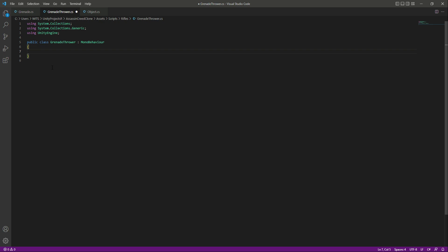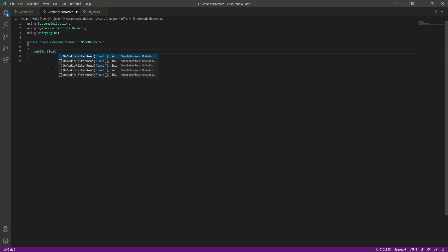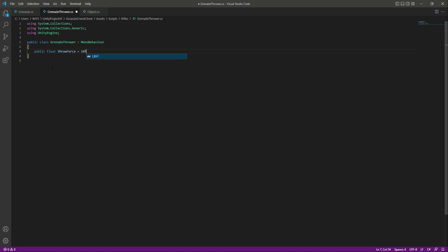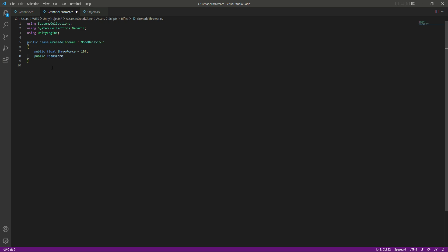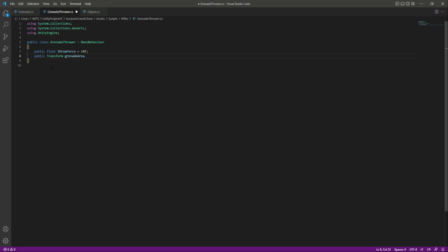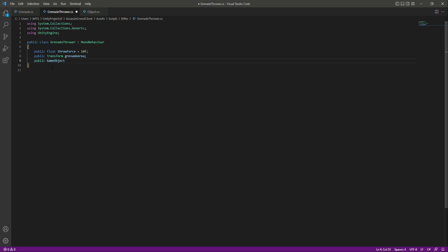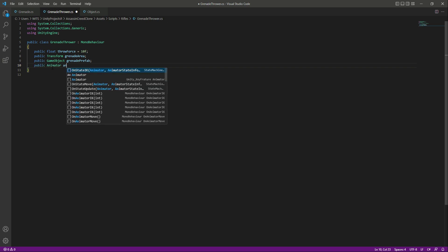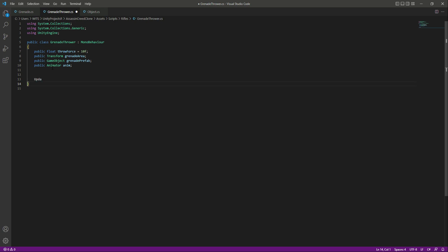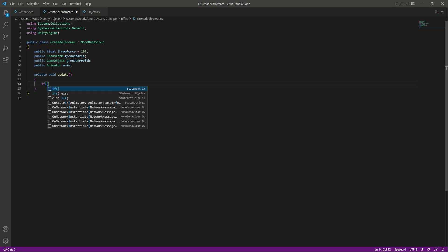In the GrenadeThrower script, create a public float named throwForce set to 10. Then add a public Transform named grenadeArea — this is the position from which we'll instantiate the grenade. Also add a public GameObject named grenadePrefab for the grenade prefab reference, and a reference to the Animator. Then create an Update method.